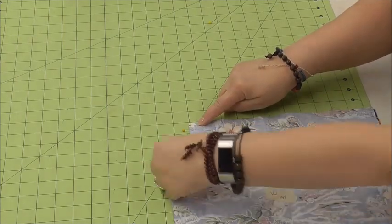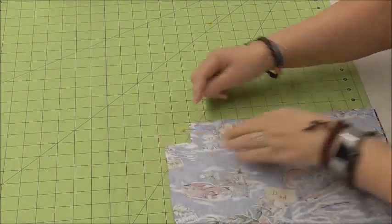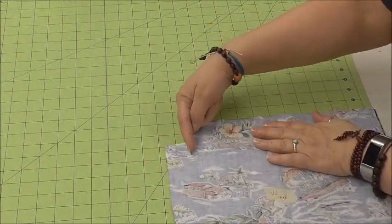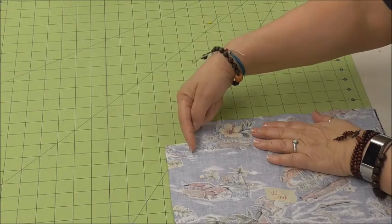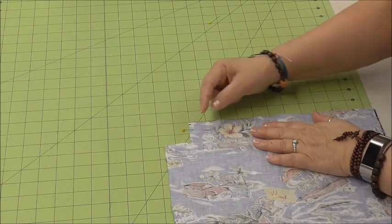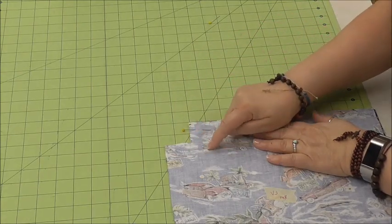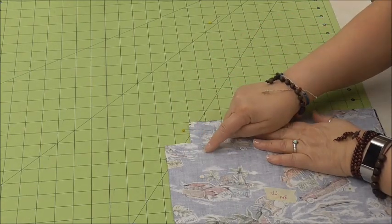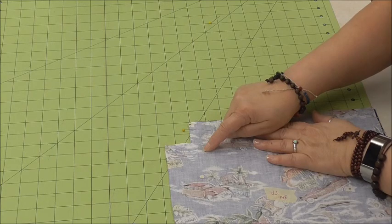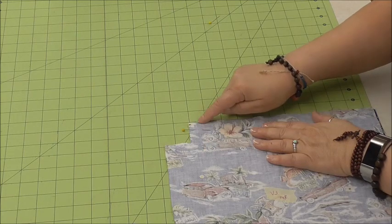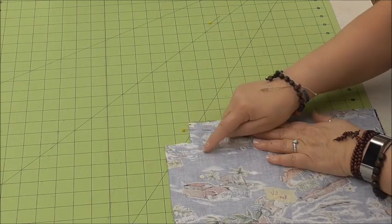And this dot should be five eighths of an inch from where this little edge is right here. And for that distance, you should be able to line it up so that you can stitch that way.